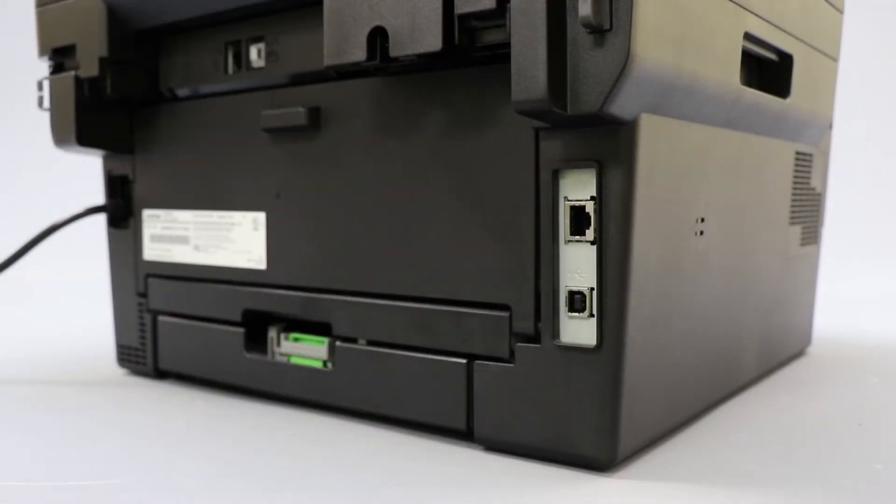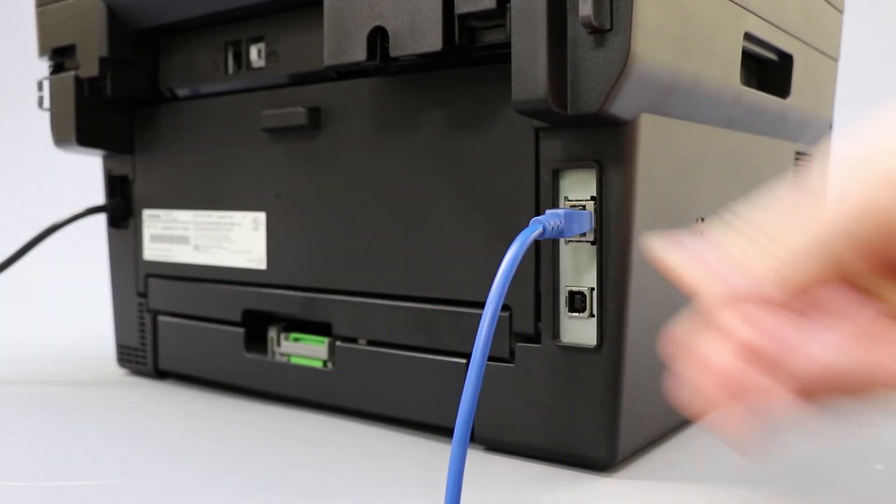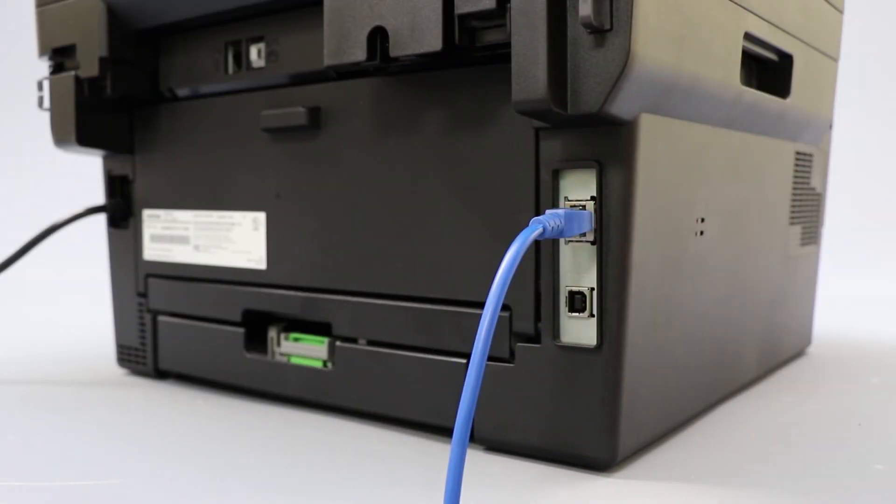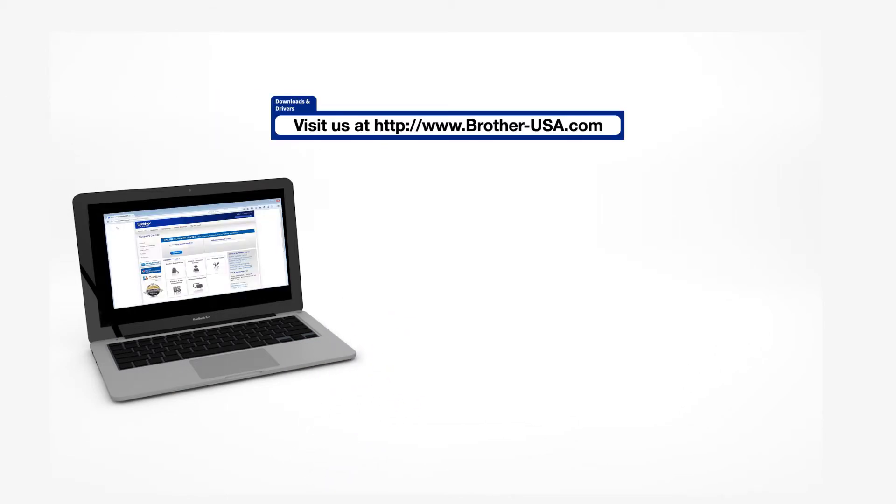We will begin by connecting your machine to a network router with an Ethernet cable. Verify that your machine is powered on. Insert the installation disk or download the full driver and software package from www.brother-usa.com.